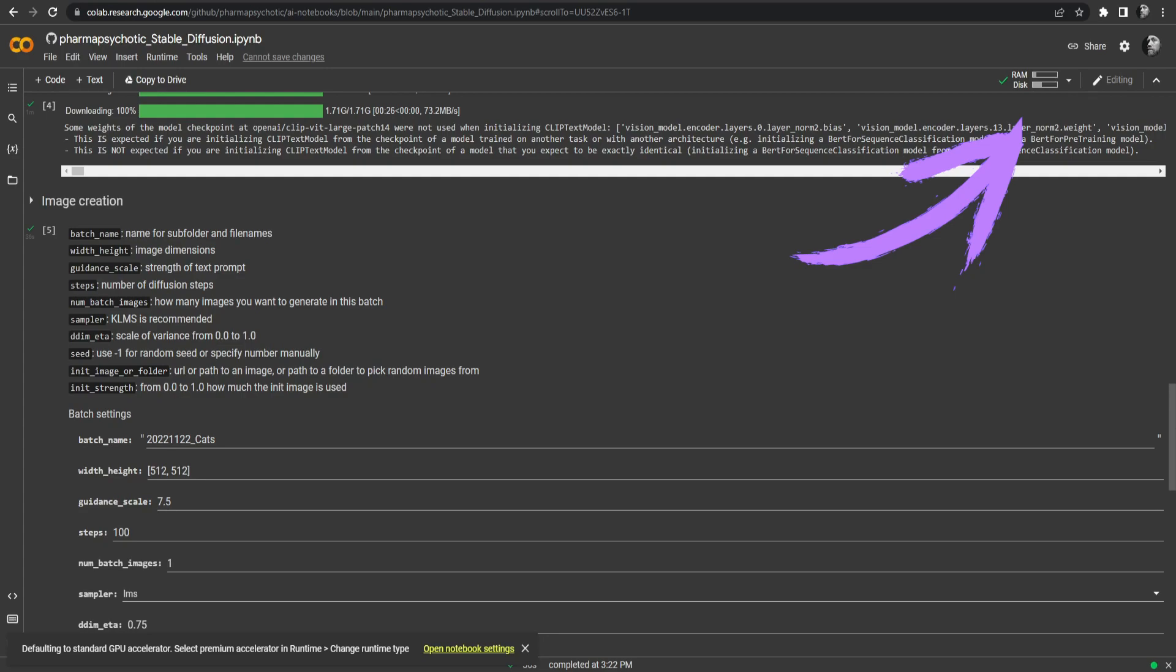At the top you can see the data of the computer that is hosting this Colab. So when you render images, it will actually run on a remote computer. So it's not running on your PC, it's running on another PC. That's why you can run this even on a low-end PC.